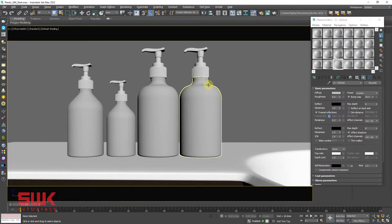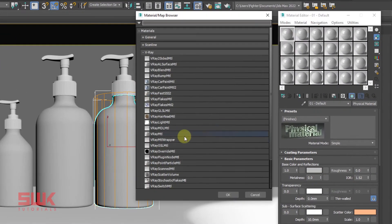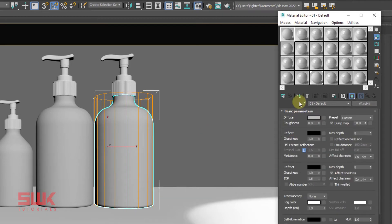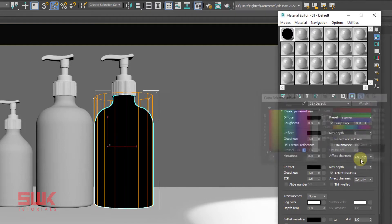First select the bottle, create a new V-Ray material and assign it. Next set the diffuse color to black.